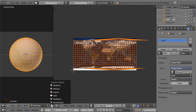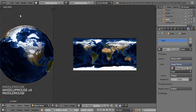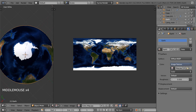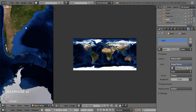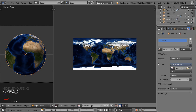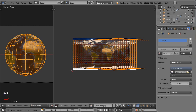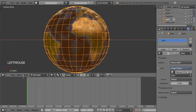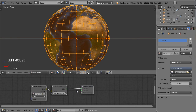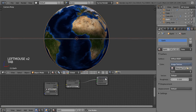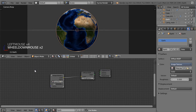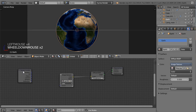Il suffit de décaler légèrement le dépliage pour approcher l'ensemble. Si je passe dans une vue matériau, le mappage est plutôt pas mal. J'ai peut-être un petit truc bizarre au pôle Nord, mais en vue caméra ce sera transparent pour ce qu'on va faire. Je vais garder mon dépliage UV ainsi et continuer en passant directement dans le node des matériaux. On va venir étirer notre monde et faire apparaître les matériaux, puis ajouter une série de nœuds.